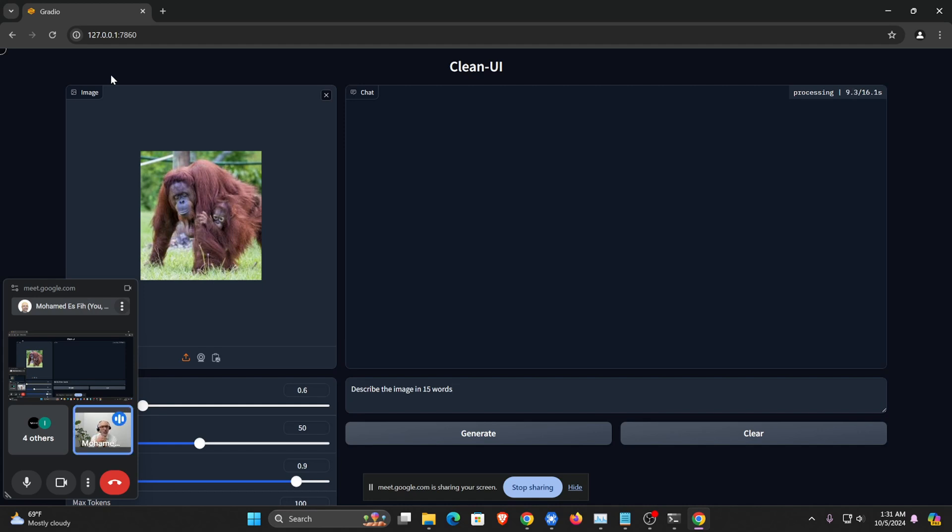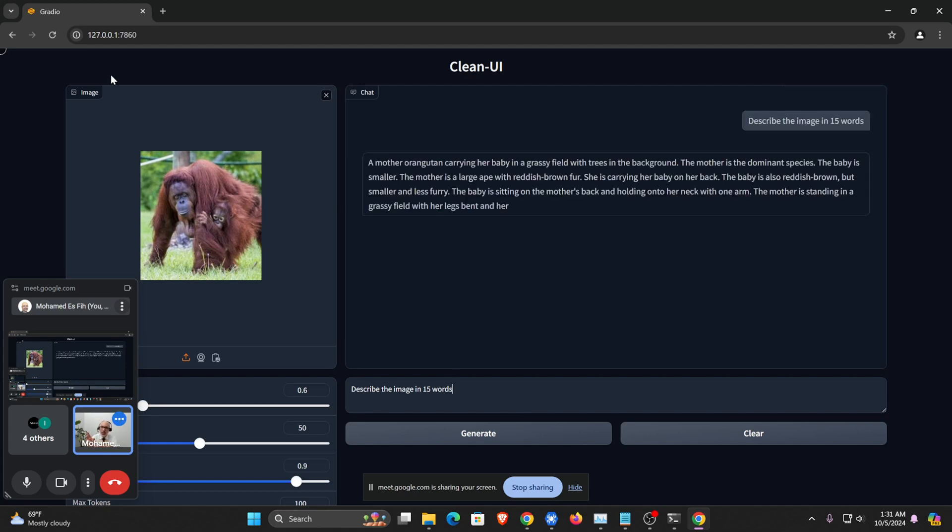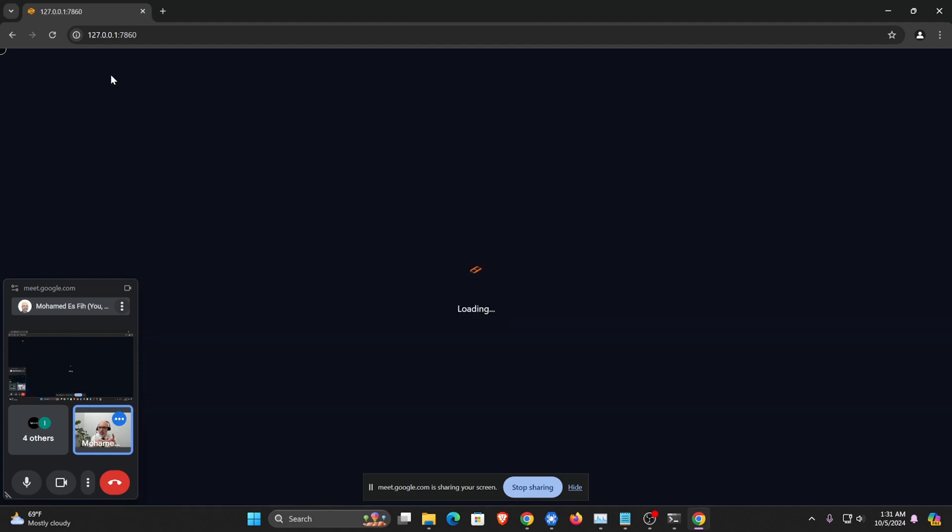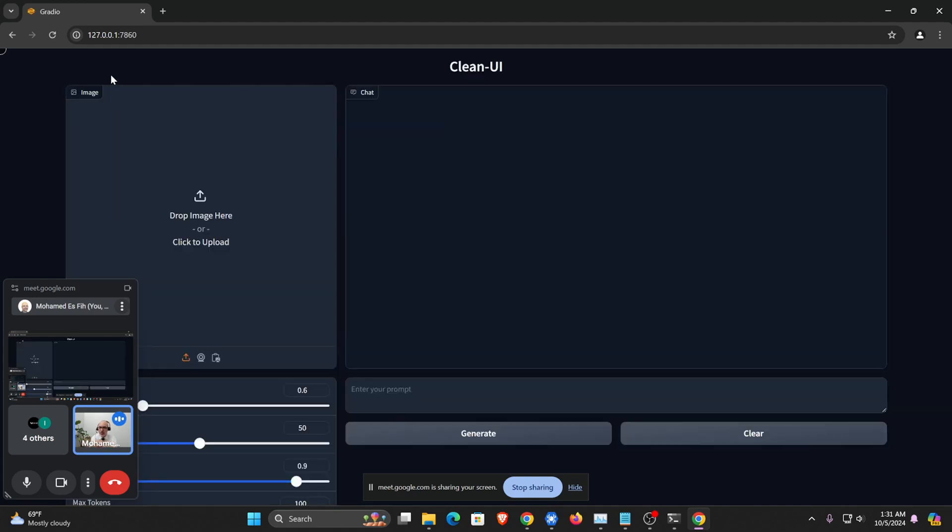And we also have, we can do another automation that uses stable diffusion to create images out of prompts. So this one does image to text, but we can also do text to image for free and locally.